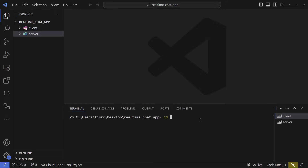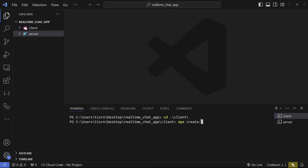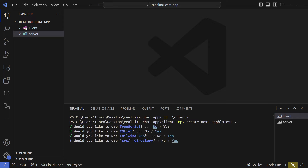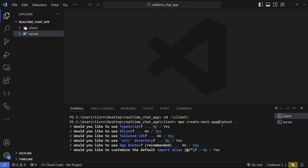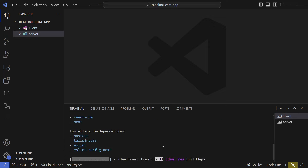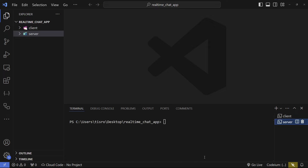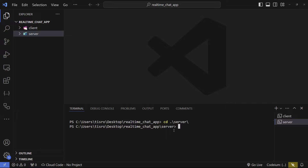Go back to the client terminal, cd into the client folder, and initialize Next.js with npx create-next-app@latest inside this folder. The options: no, yes, yes, no to source directory, yes to App Router, and no to import alias. It's going to start creating the Next.js app. Then go to the server PowerShell and write cd server.